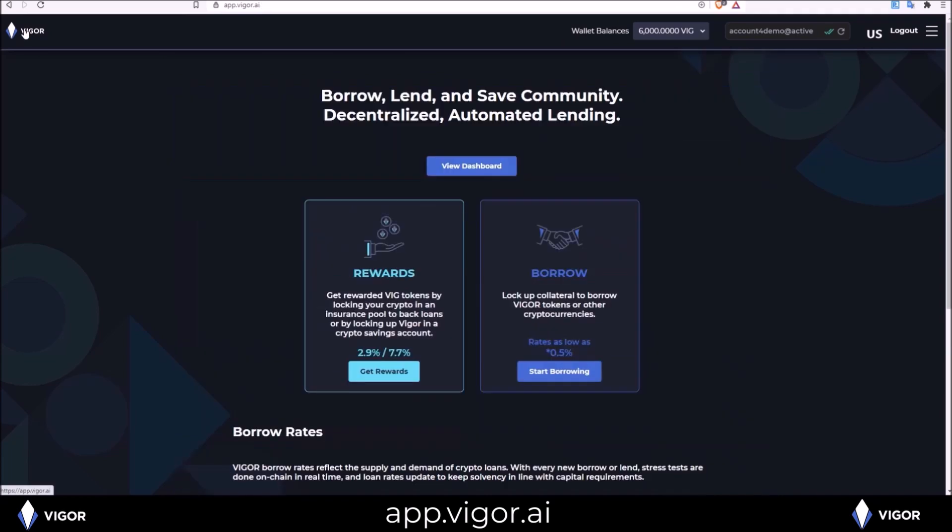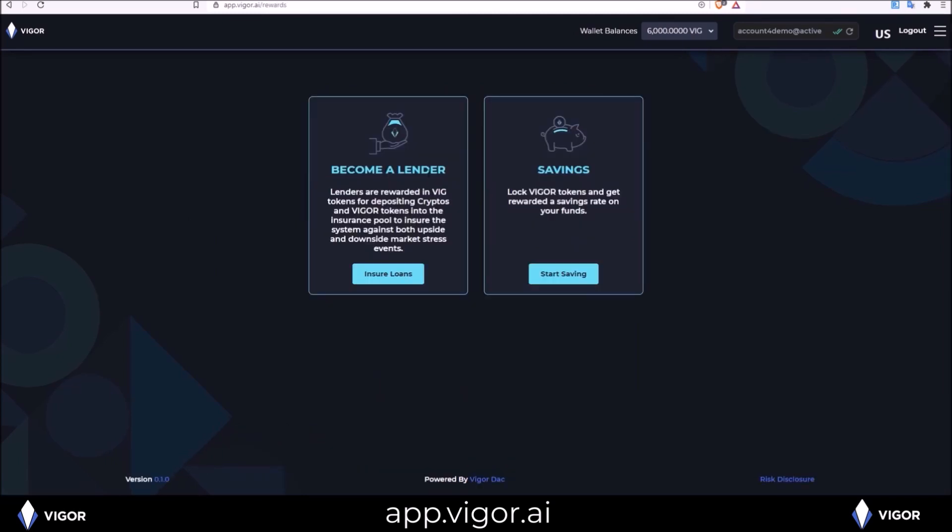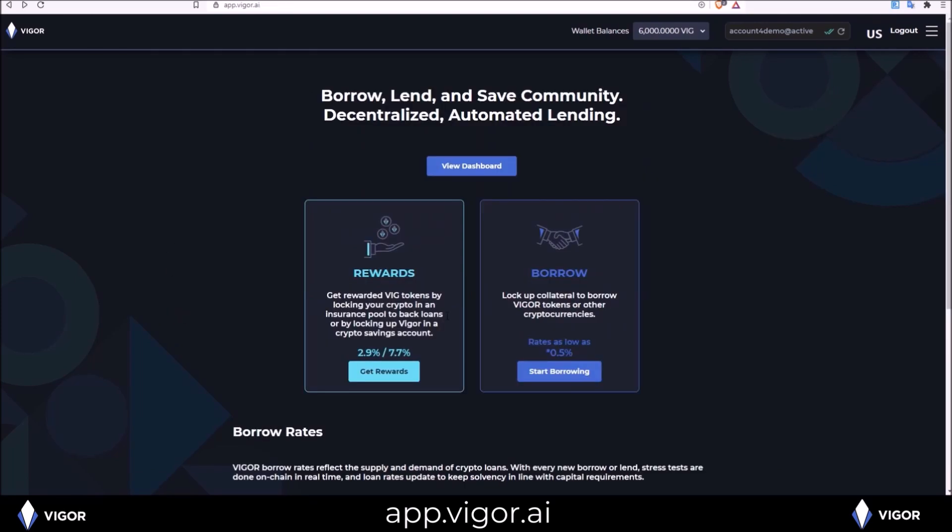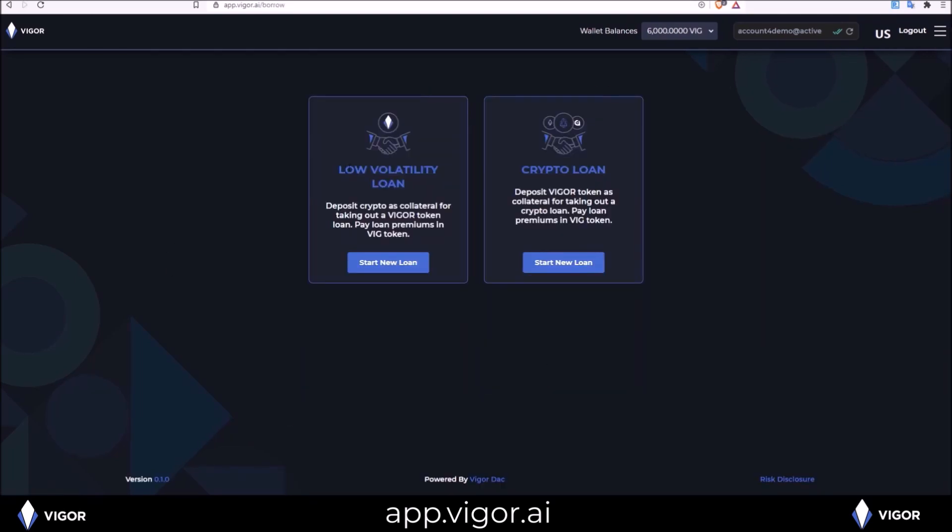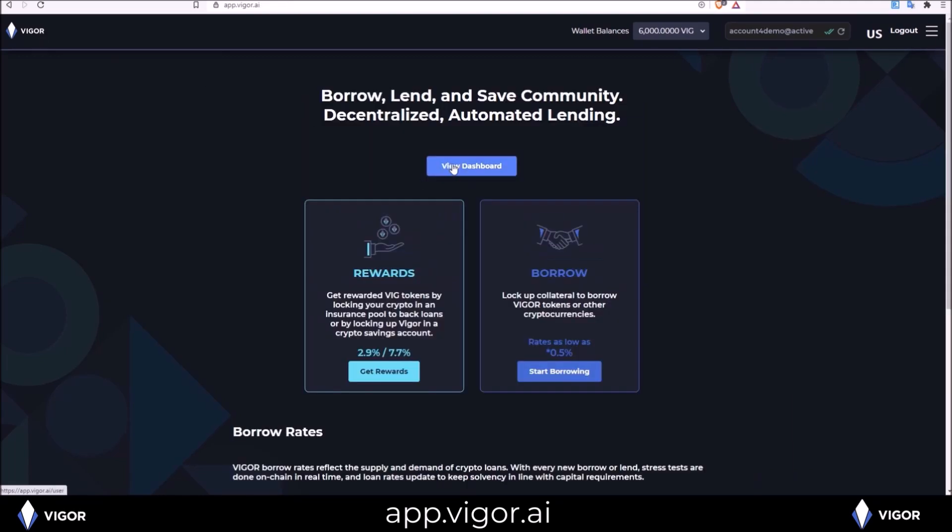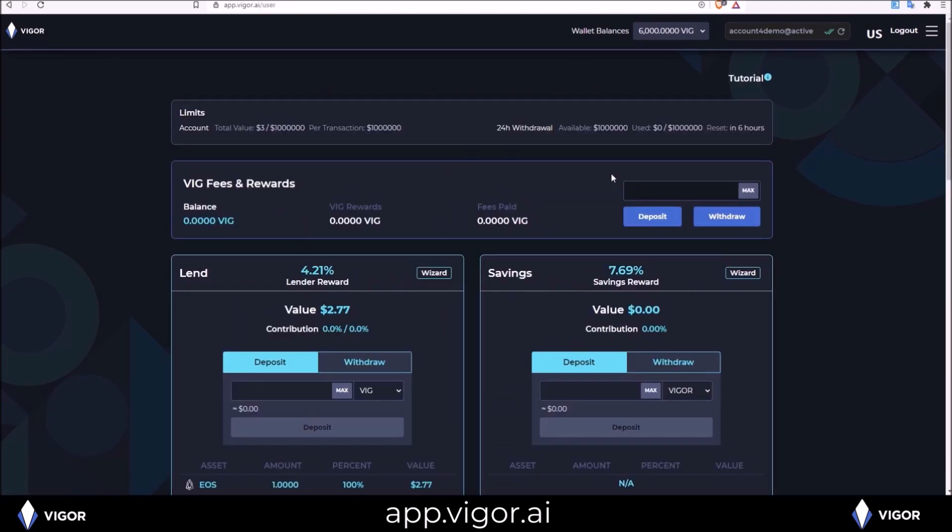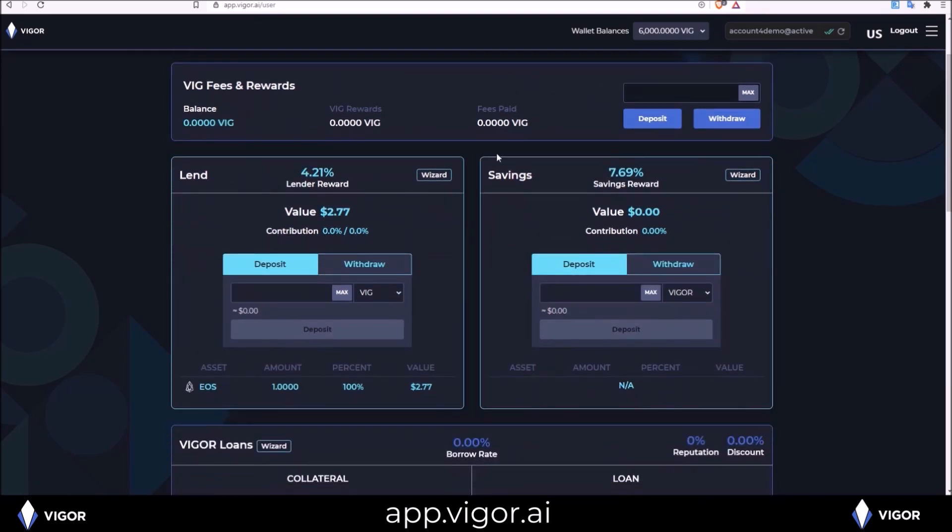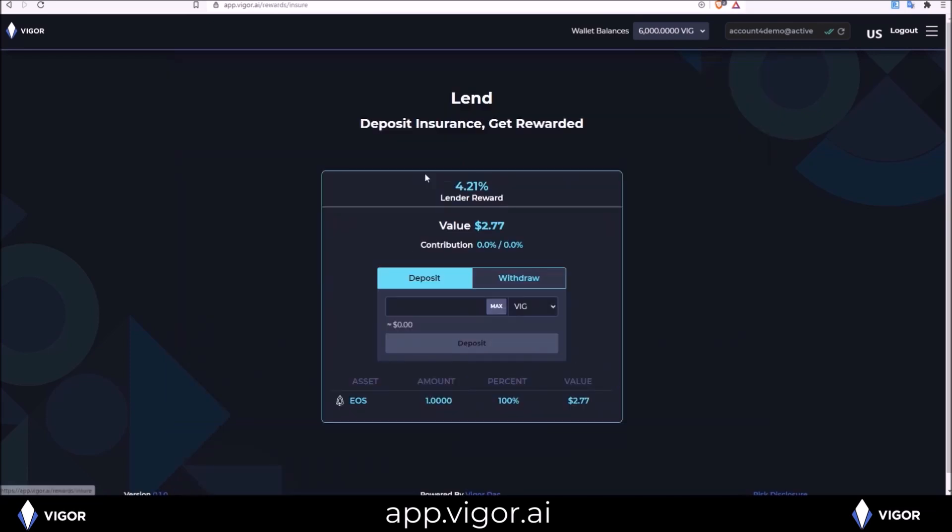The tutorials on the homepage: get rewards, become a lender, which we just did. Also savings and borrowing. The borrowing of low volatility token Vigor or a crypto loan can also be found on the dashboard. For each section, there is a wizard button that will take you to that section. The wizard here will take us directly to the wizard we just completed from the homepage.